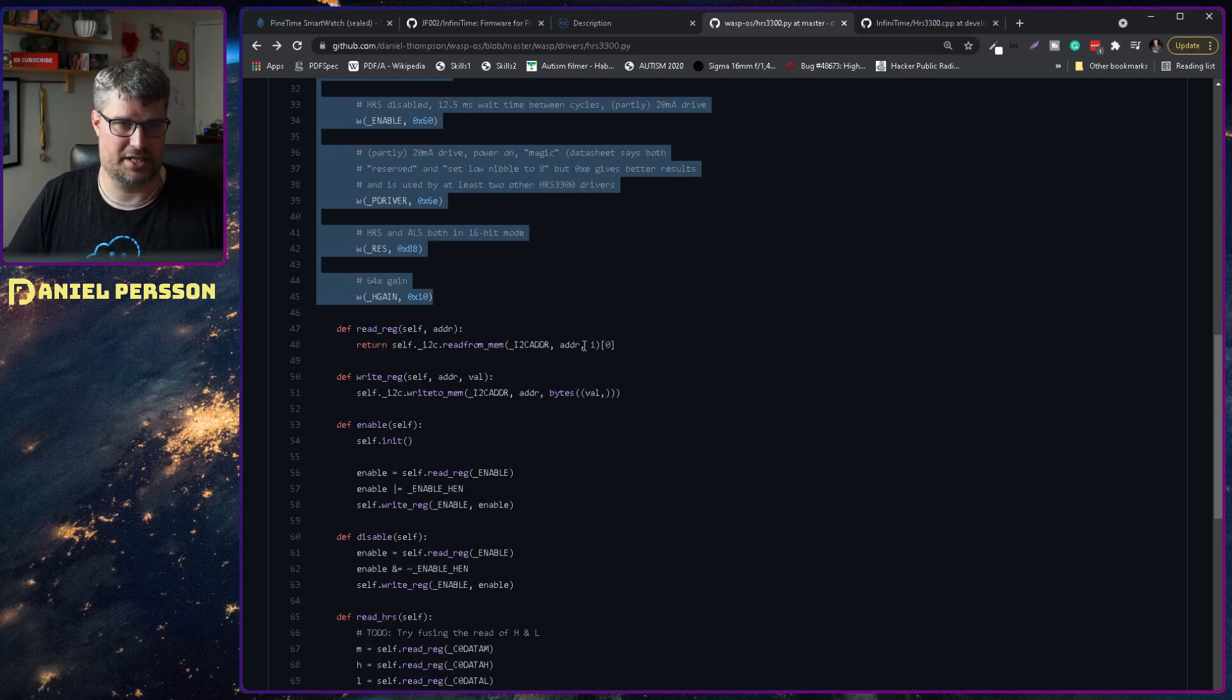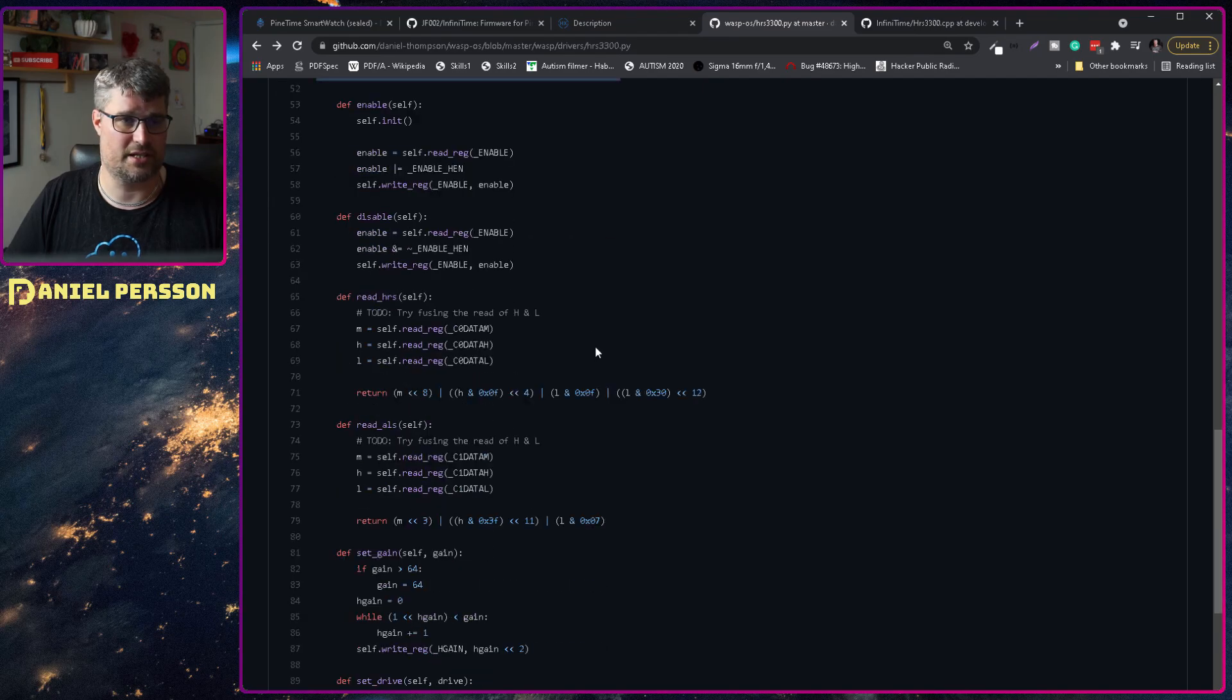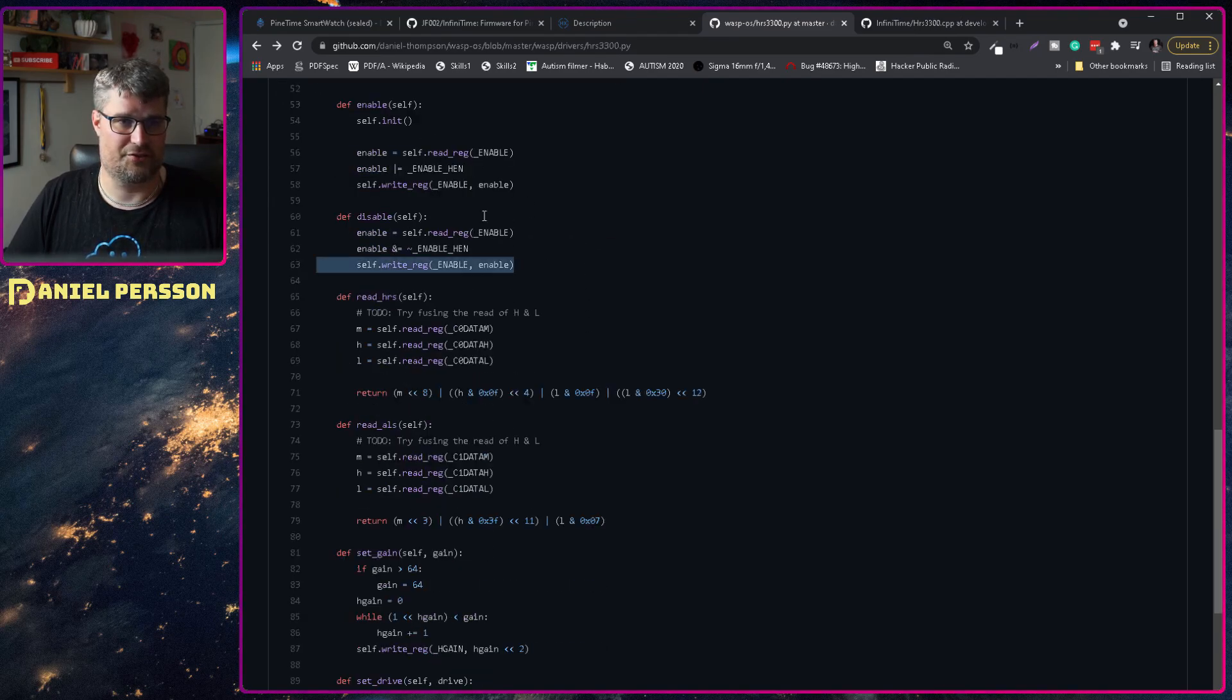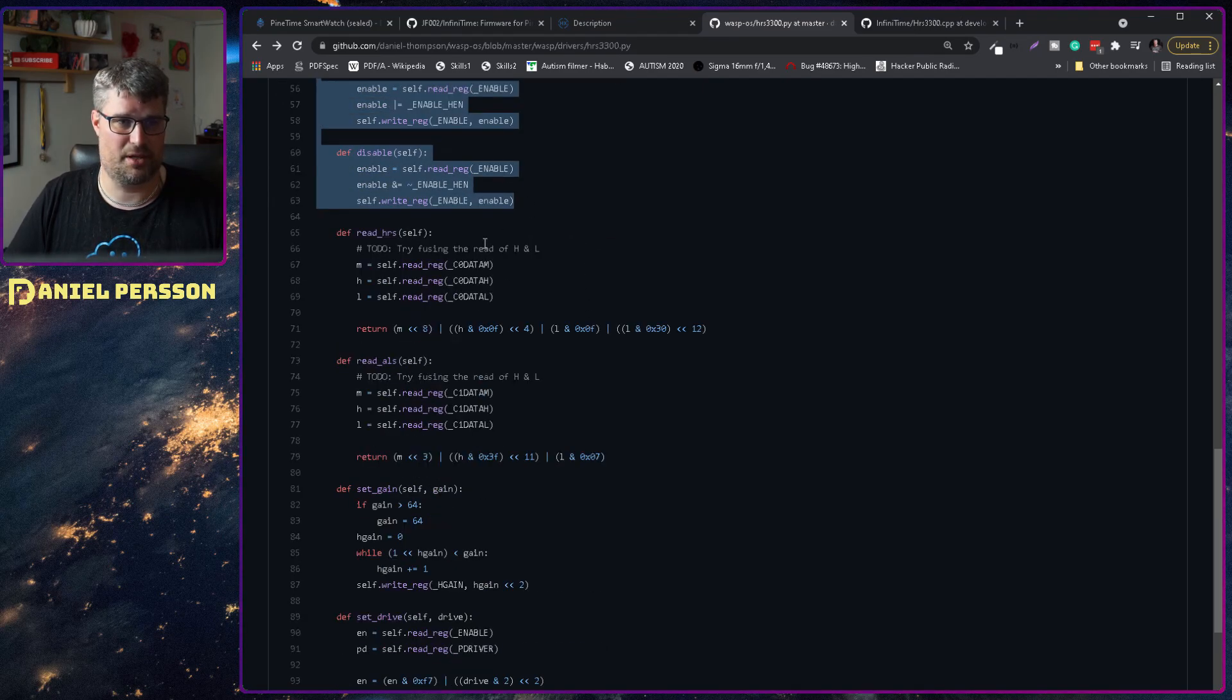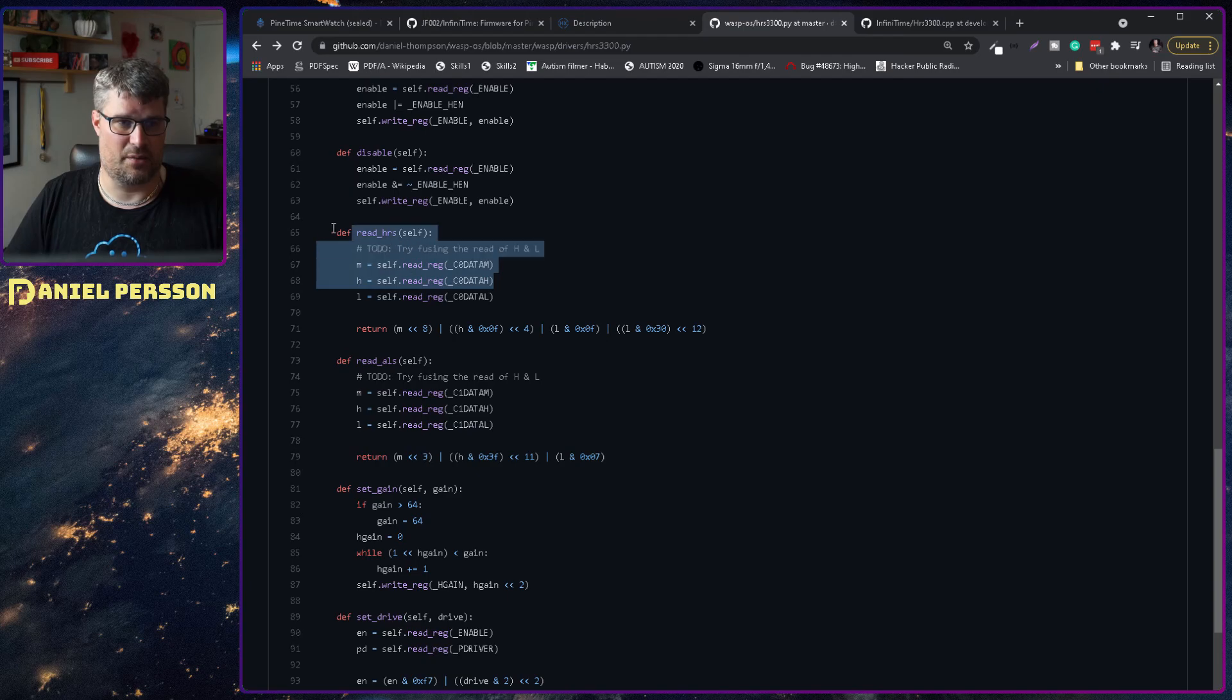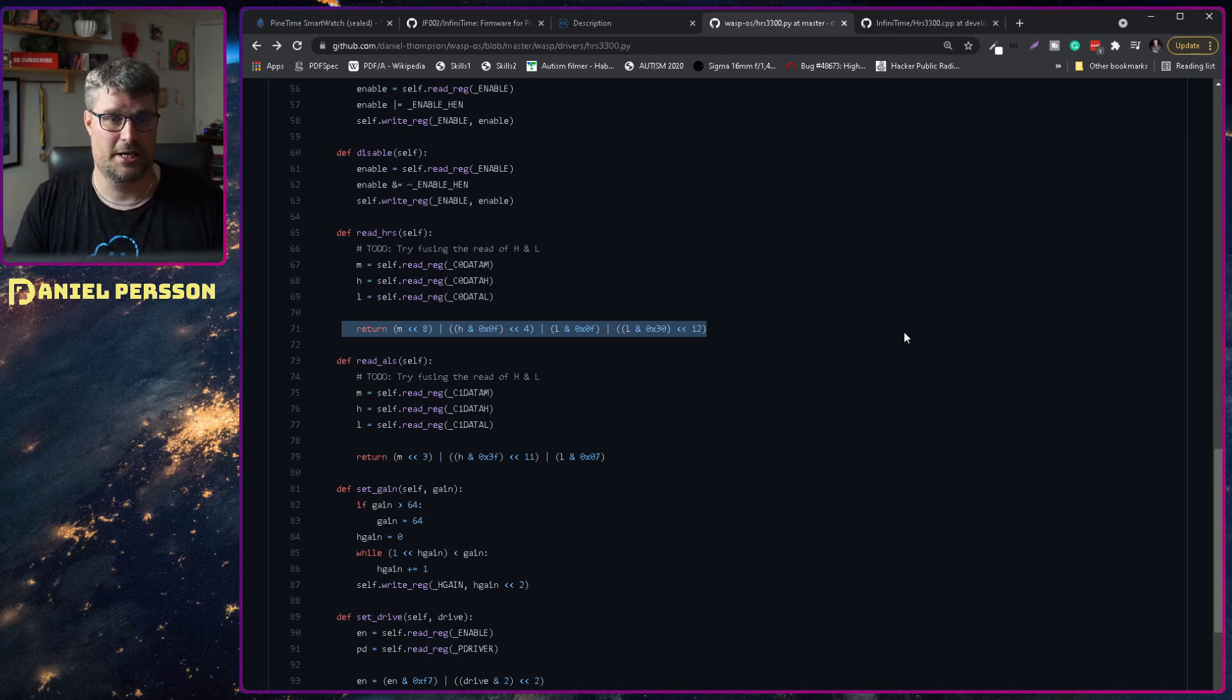We have some code to enable and disable. And then we read from the heart monitor here and get back the different values from the registries.